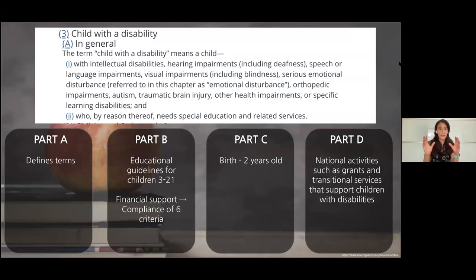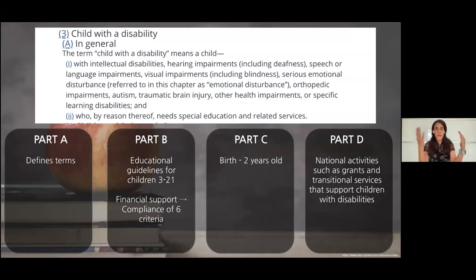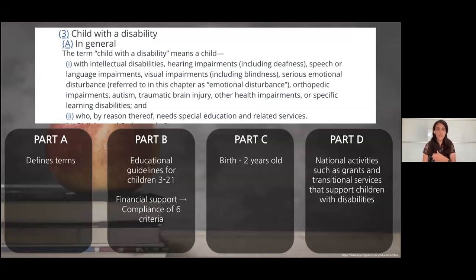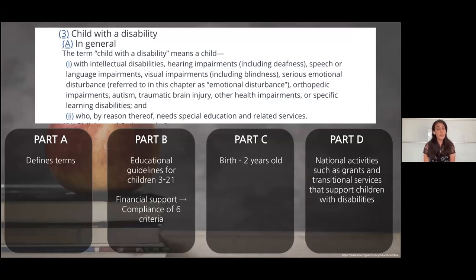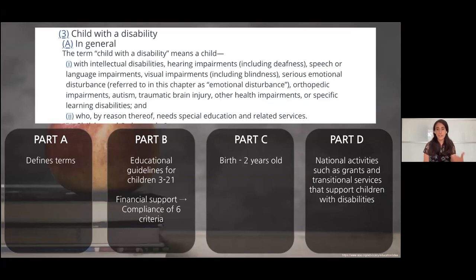IDEA defines a child with a disability as a child with intellectual disabilities, hearing impairments including deafness, speech or language impairments, visual impairments including blindness, serious emotional disturbance, orthopedic impairments, autism, traumatic brain injury, other health impairments, or specific learning disabilities — or any combination thereof — who by reason thereof needs special education and related services.